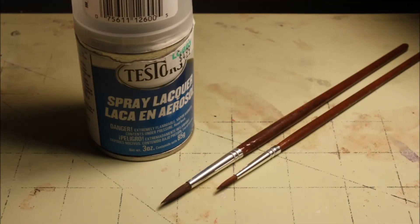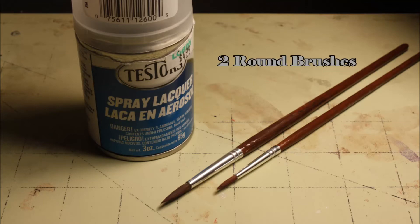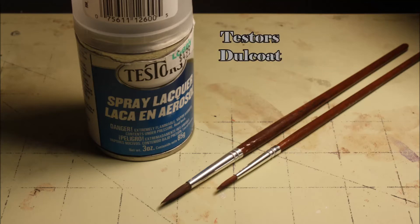First, let's talk about supplies. You'll need your paints, a large round tip brush, a small detail brush, and dull coat to act as a sealant.